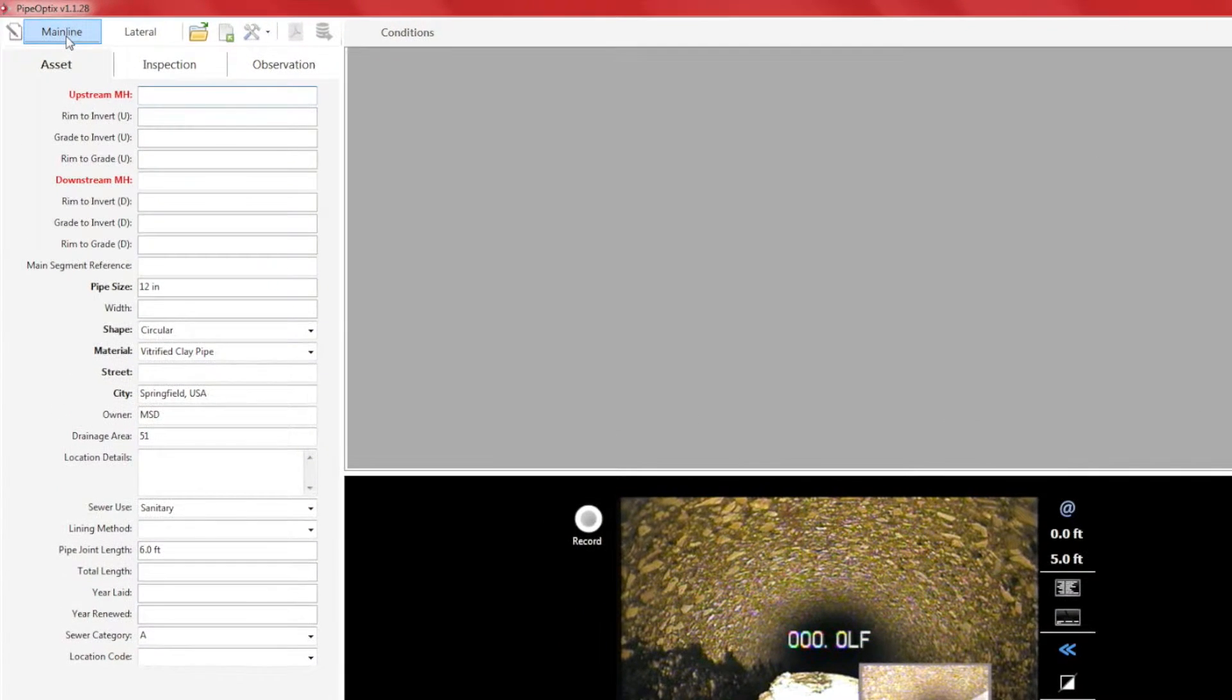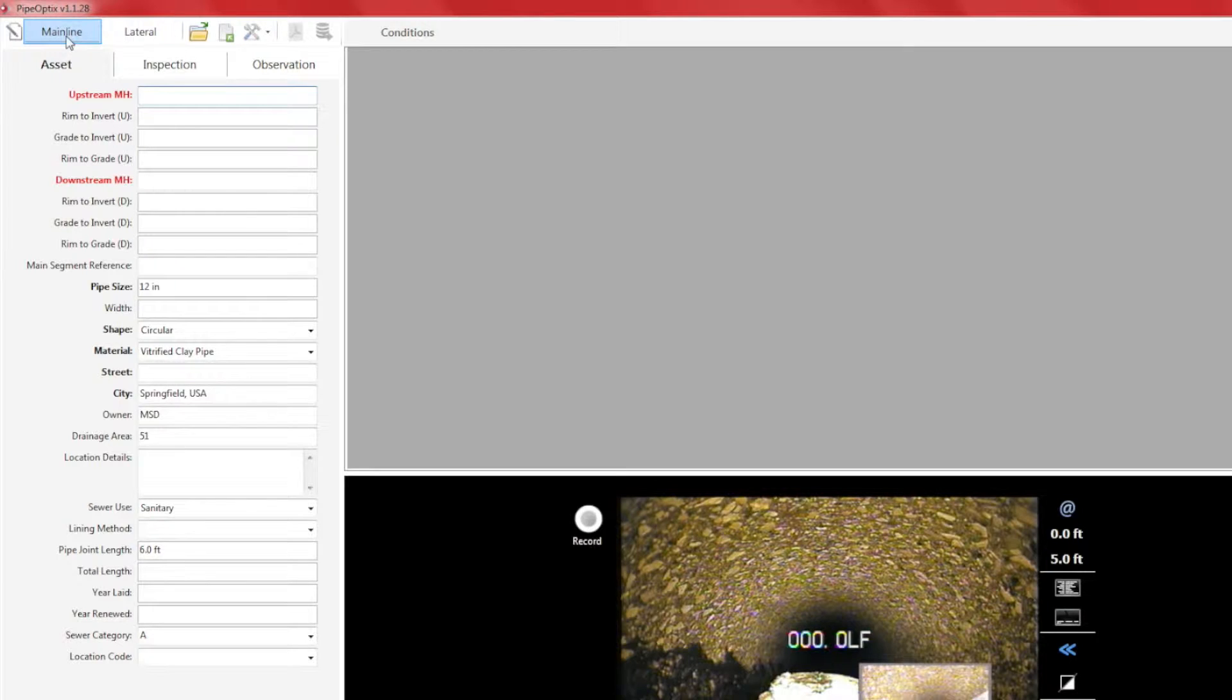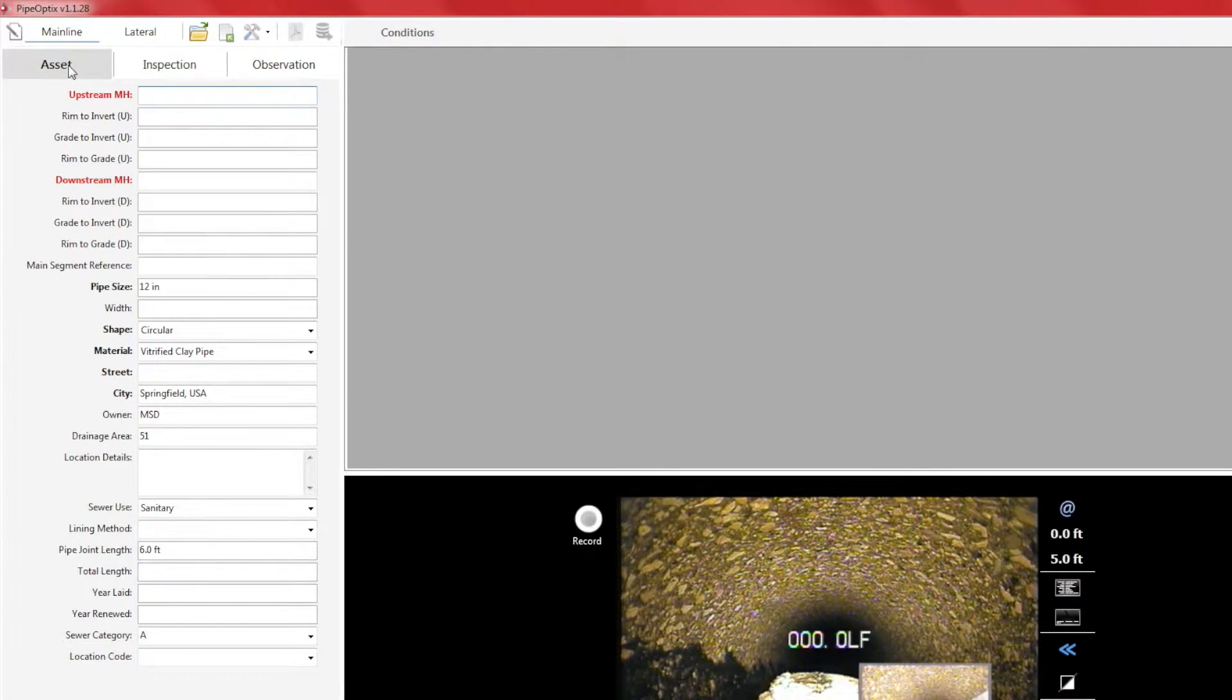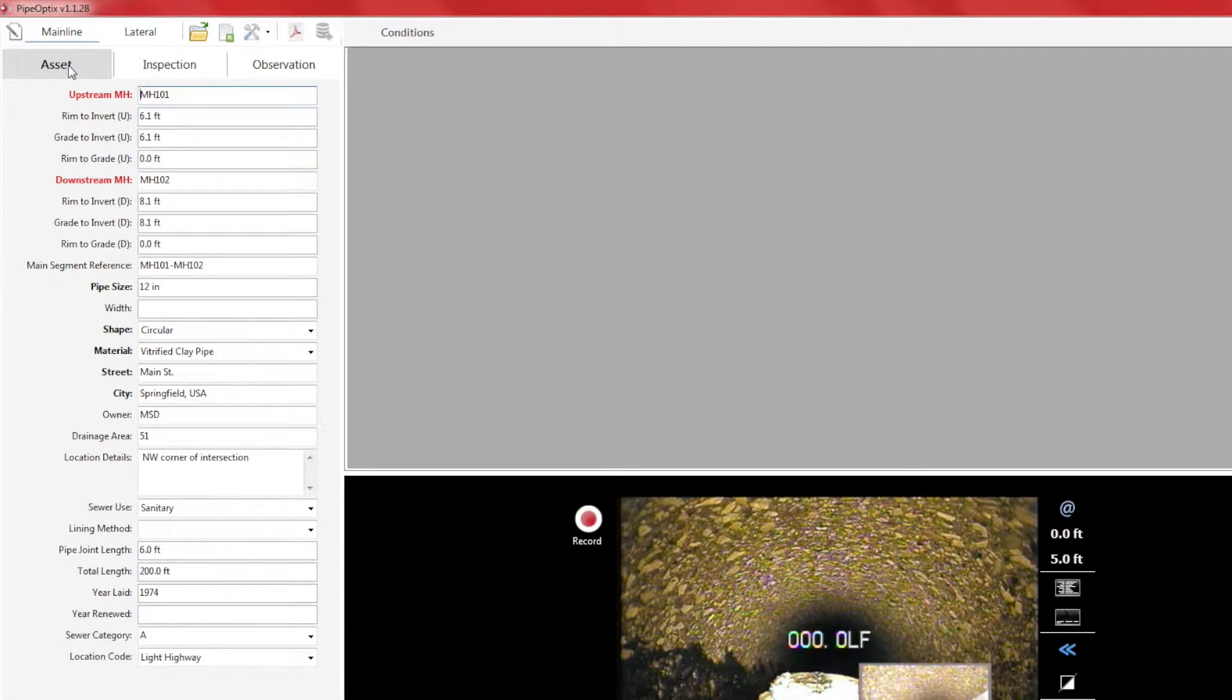Before we can begin recording, we need to fill in the asset information under the asset tab, ensuring we fill in all the required fields shown in red and in bold lettering. For the purpose of this demo, we are using sample data.